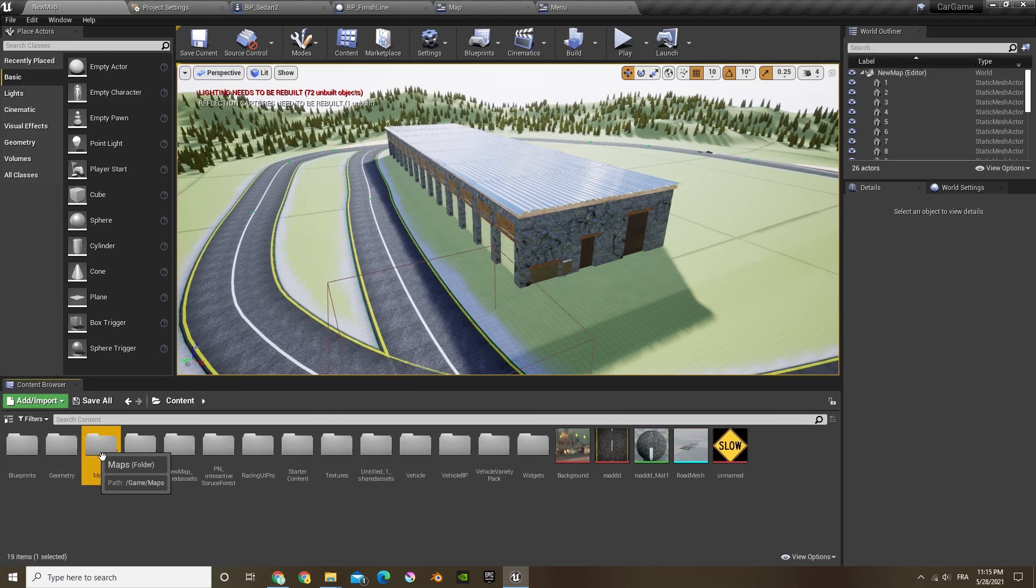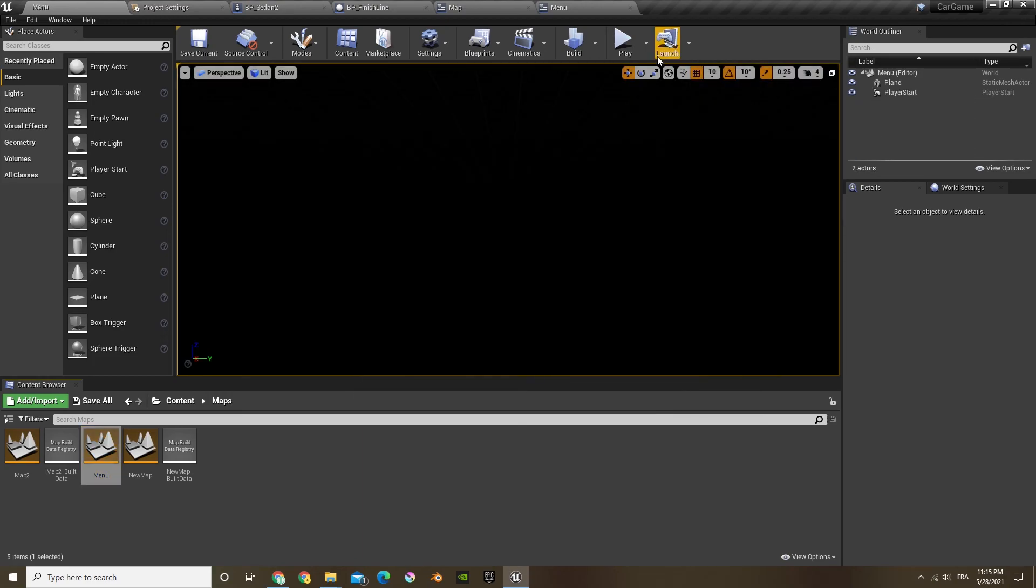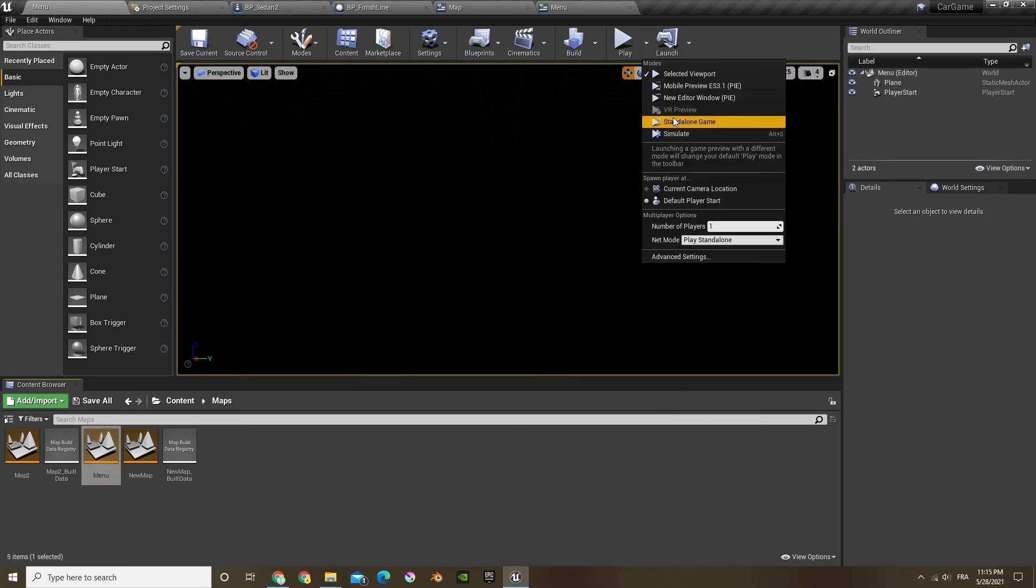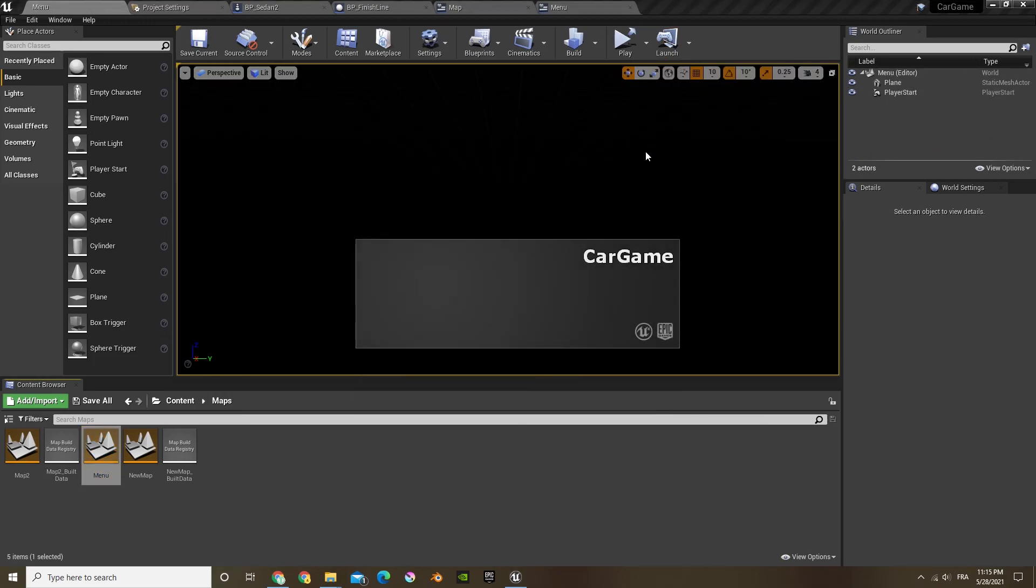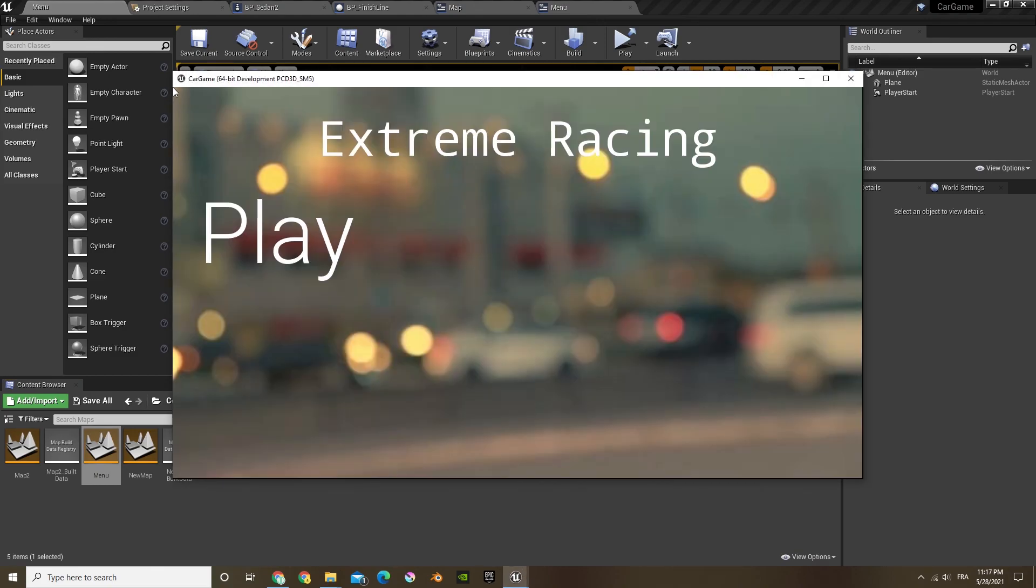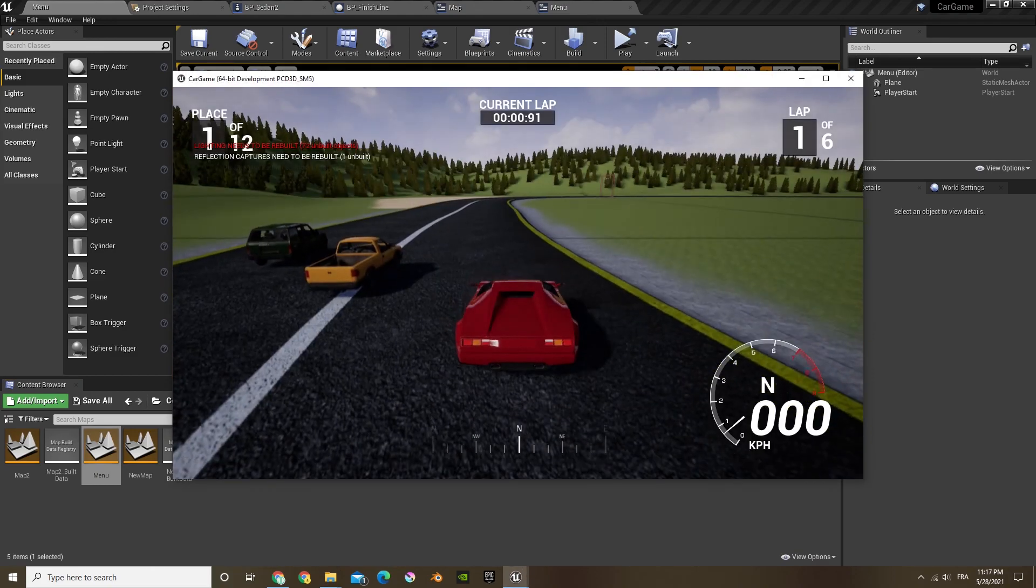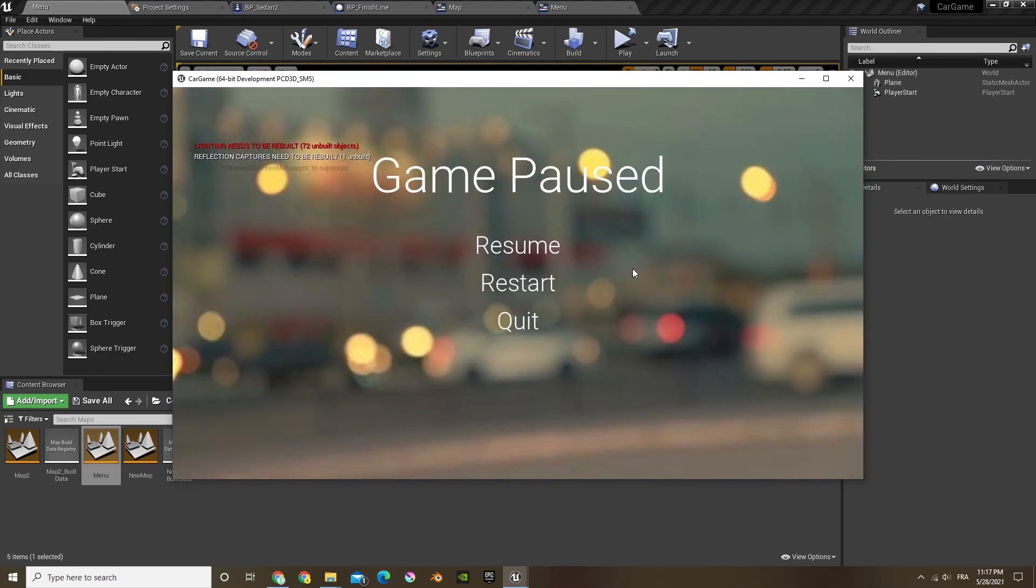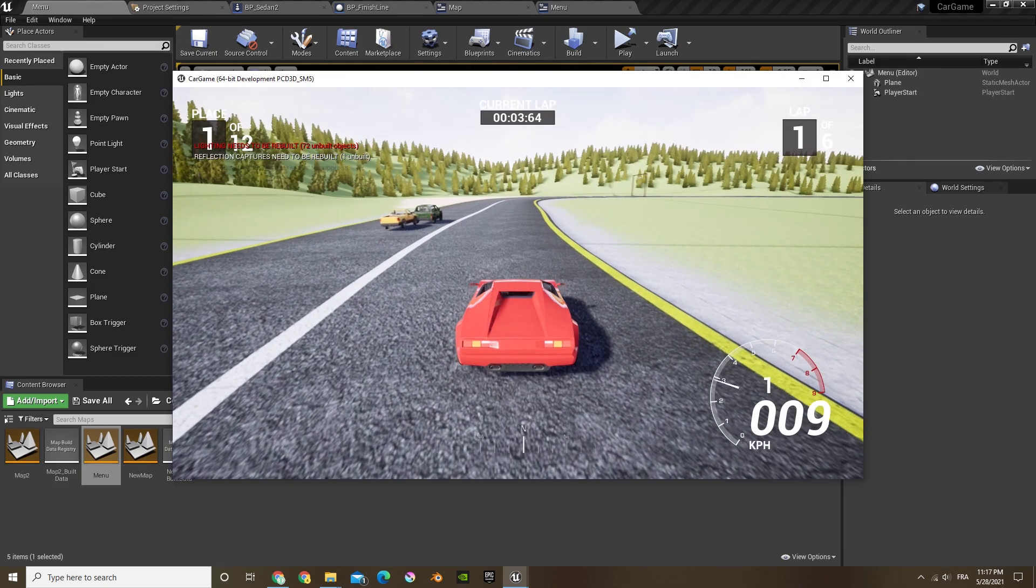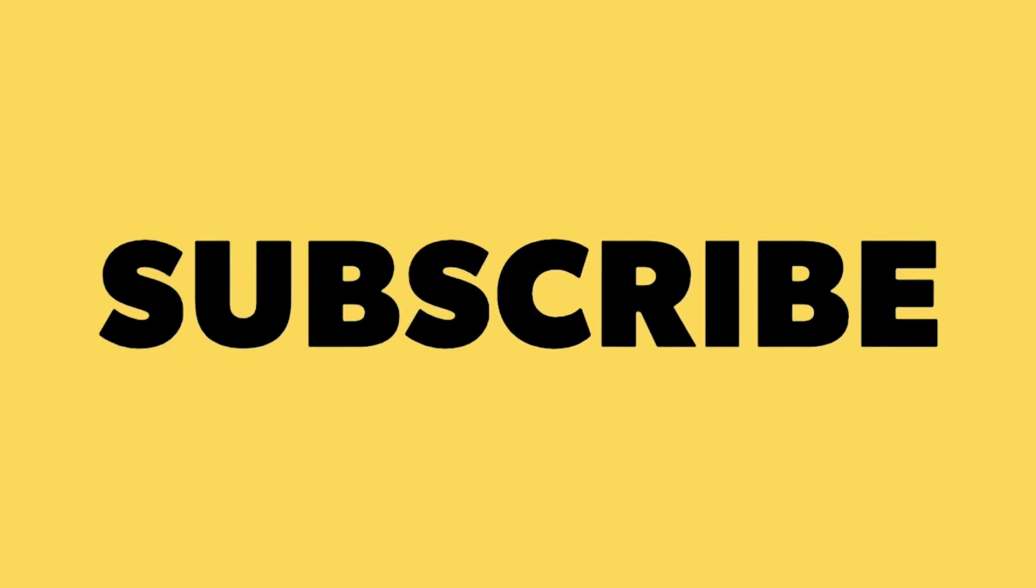Now if I go back to our menu map, open that up and click play, now we can choose our maps. I hope you guys enjoyed this tutorial and make sure to check out my other videos. And if you enjoyed you can leave a like. Don't forget to subscribe. I'll see you next time.